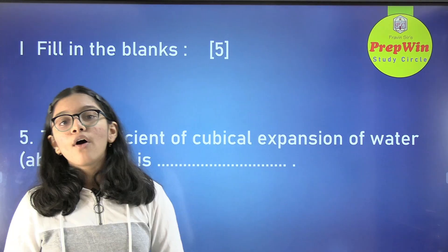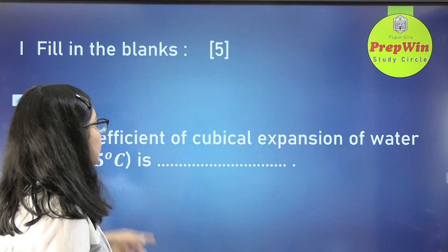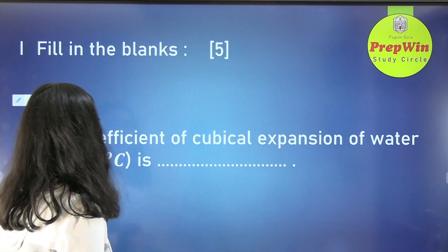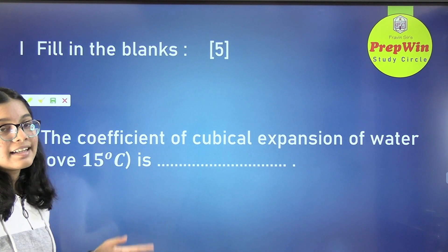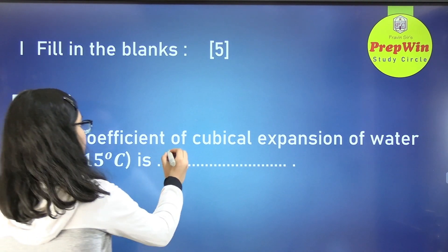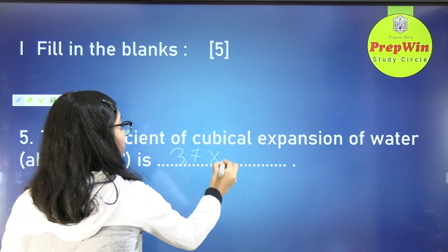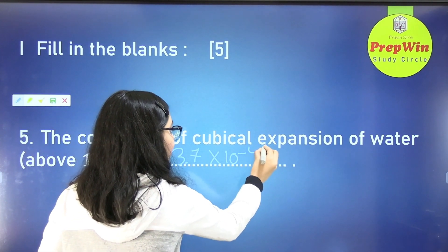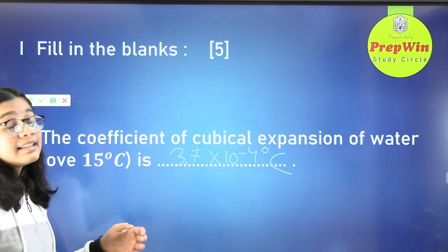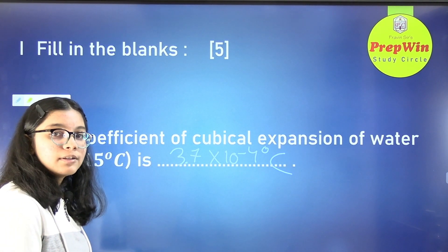The fifth question of fill in the blanks: the coefficient of cubical expansion of water above 15 degrees Celsius is dash. The answer is 3.7 into 10 raised to minus 4 per degree Celsius. This is another important value which you have to learn.